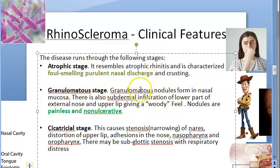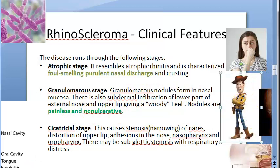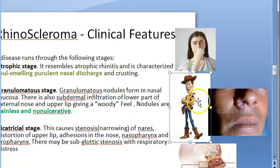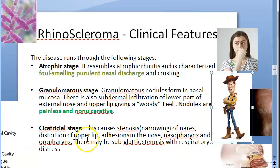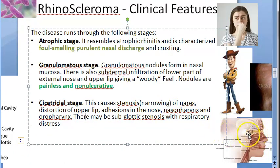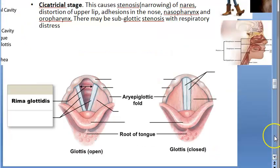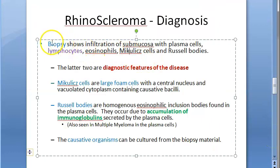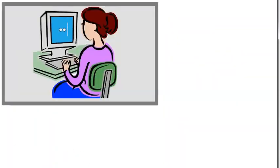In the granulomatous stage, nodules form in the nasal mucosa with subdermal infiltration of the lower external nose and upper lip, giving a woody feel. Nodules are painless and non-ulcerative. In the cicatricial stage, there is stenosis of the nares, distortion of the upper lip, adhesions in the nose, nasopharynx, oropharynx, and subglottic stenosis with respiratory distress.